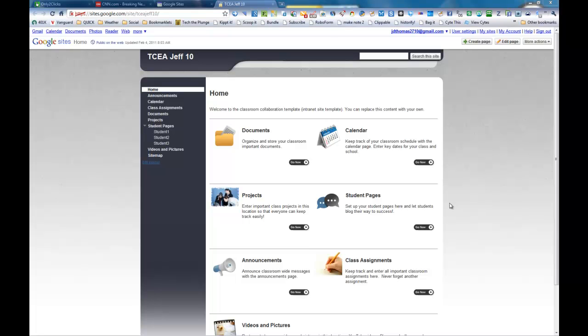Now we're going to show you how to navigate the home page. You've created your site, you've got the template loaded, and now you see what's in front of you.